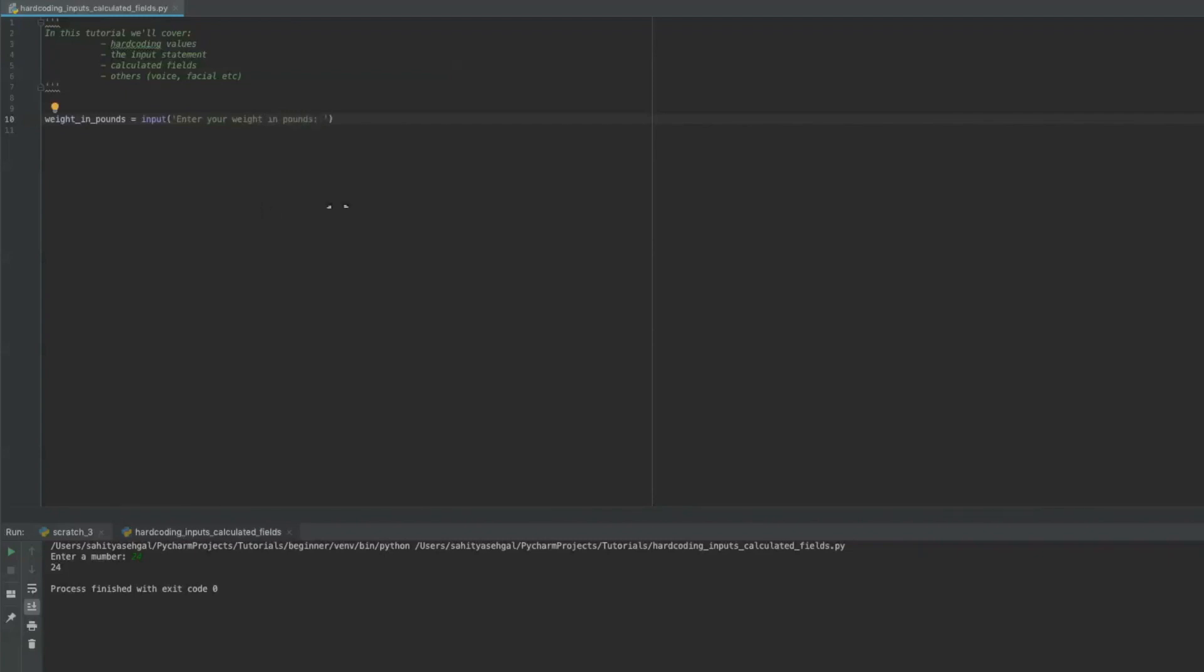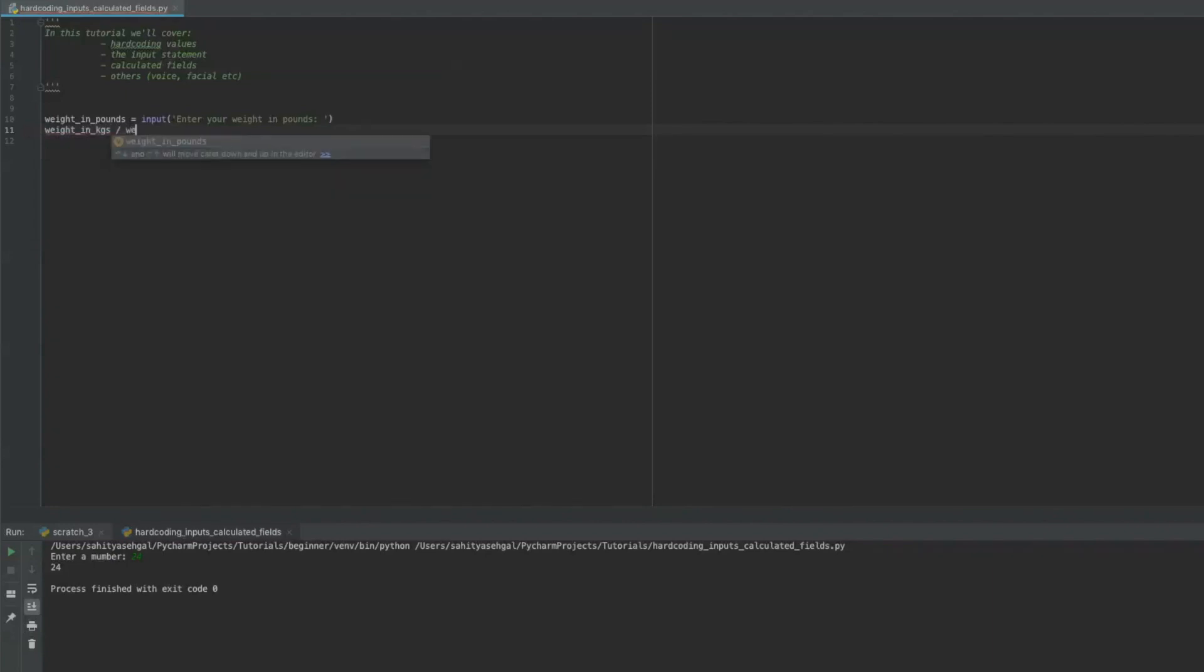And now we're going to say then weight in kilograms is equal to weight in pounds divided by 2.2.